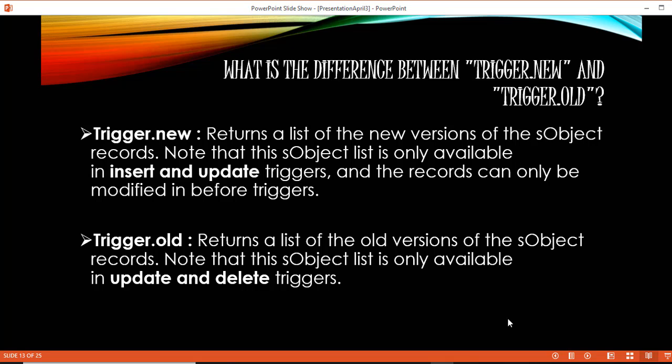Hello guys, this is Deepika from mytutorialrack.com. In this tutorial, we are going to do a simple example to illustrate trigger.new. Trigger.new will return the list of the new version of the records, and it is only available in before triggers and only for insert and update operations. So let's go ahead and do an example in which we are going to use trigger.new.